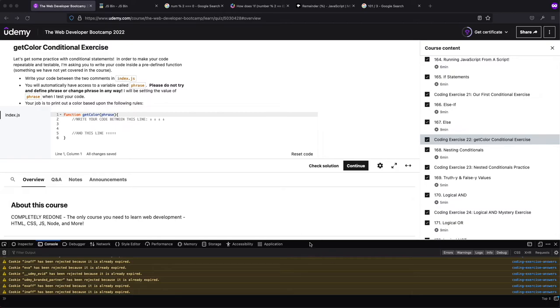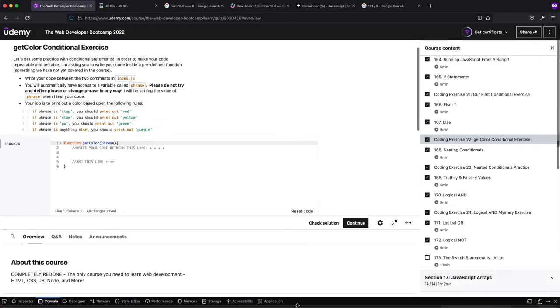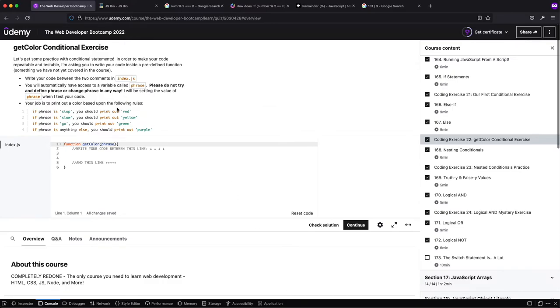Let's get some practice with conditional statements. In order to make your code repeatable and testable, I'm asking you to write your code inside a predefined function. That was the same as last time. Don't worry about it, we'll go over it later.